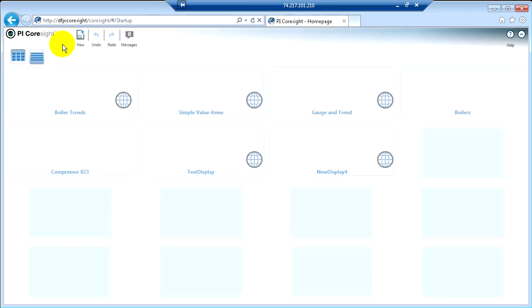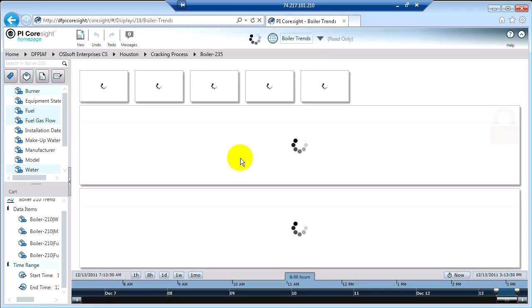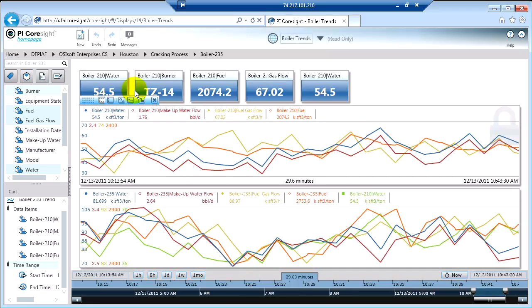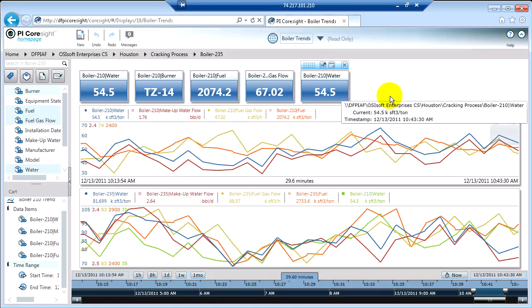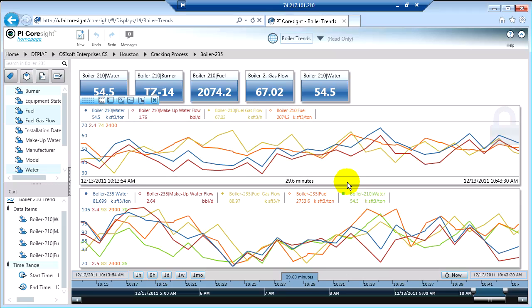If I go back to the homepage, Boiler Trends. So now this is what I had clicked and saved as read-only. It didn't actually save anything, but after I hit read-only, it's not allowing any other changes to the display for permanent use.